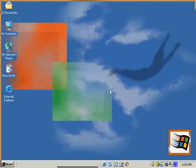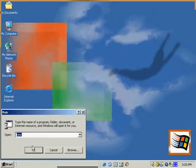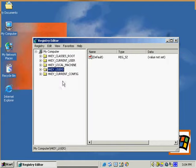To access the Windows 2000 registry, select Run and type in regedit. This opens up the Windows 2000 registry. We've got pretty much the same registry keys as we did in other versions of Windows.